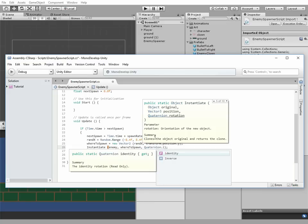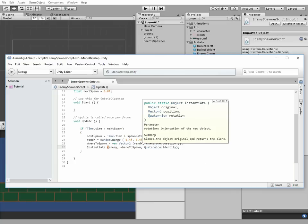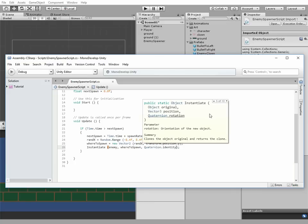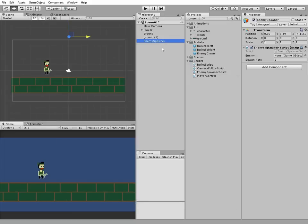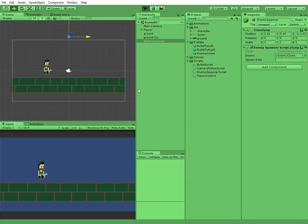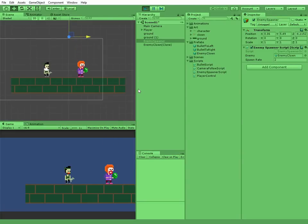That's it, don't forget to save our script. Select the enemy spawner game object and drag and drop the enemy clown prefab to enemy slot in enemy spawner script component. Let's check what we've got.